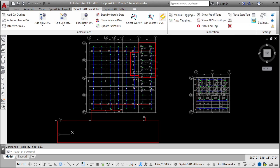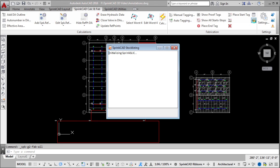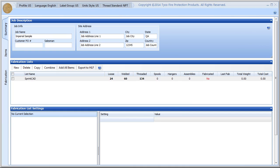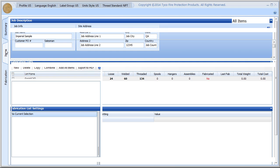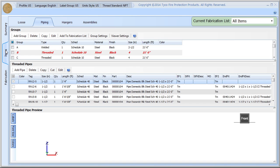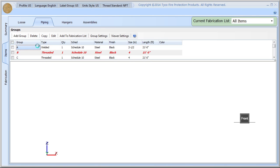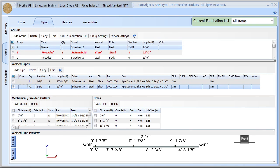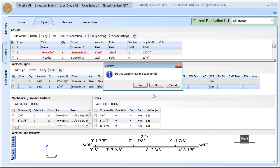The new stock listing interface utilizes the proven Sprink Slick 4 and Sprink Base 4 programs. Slick offers a friendly standalone stock listing interface. Jobs can be edited independent of the project drawing.